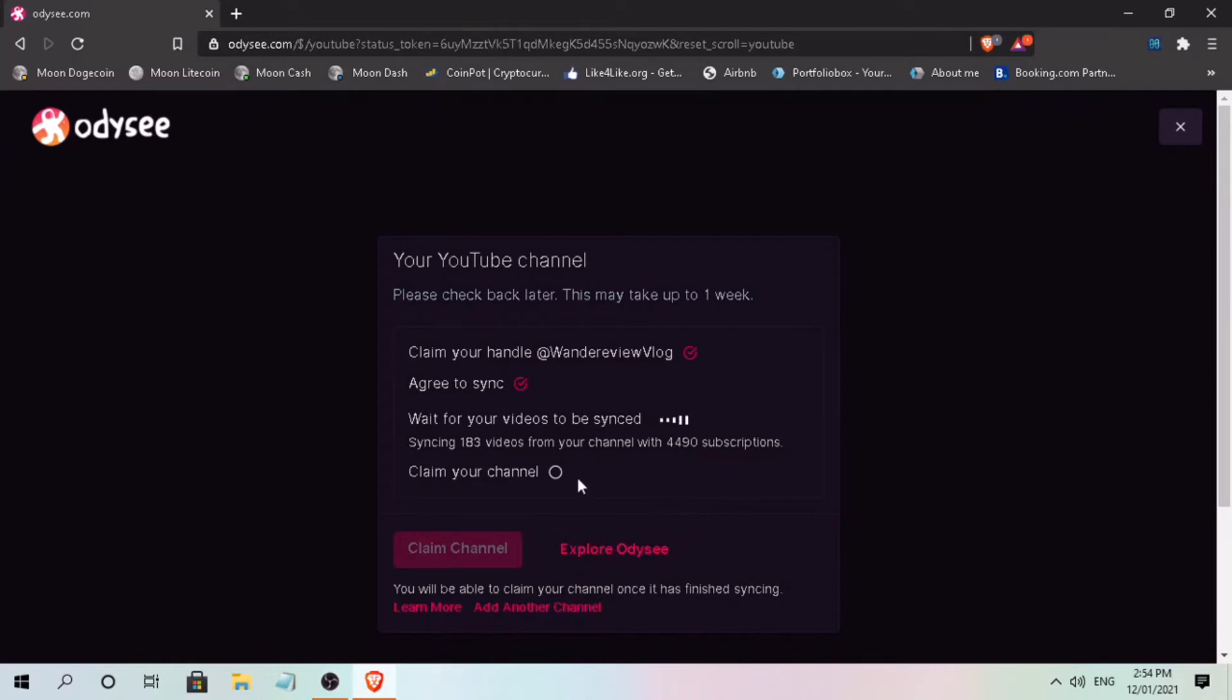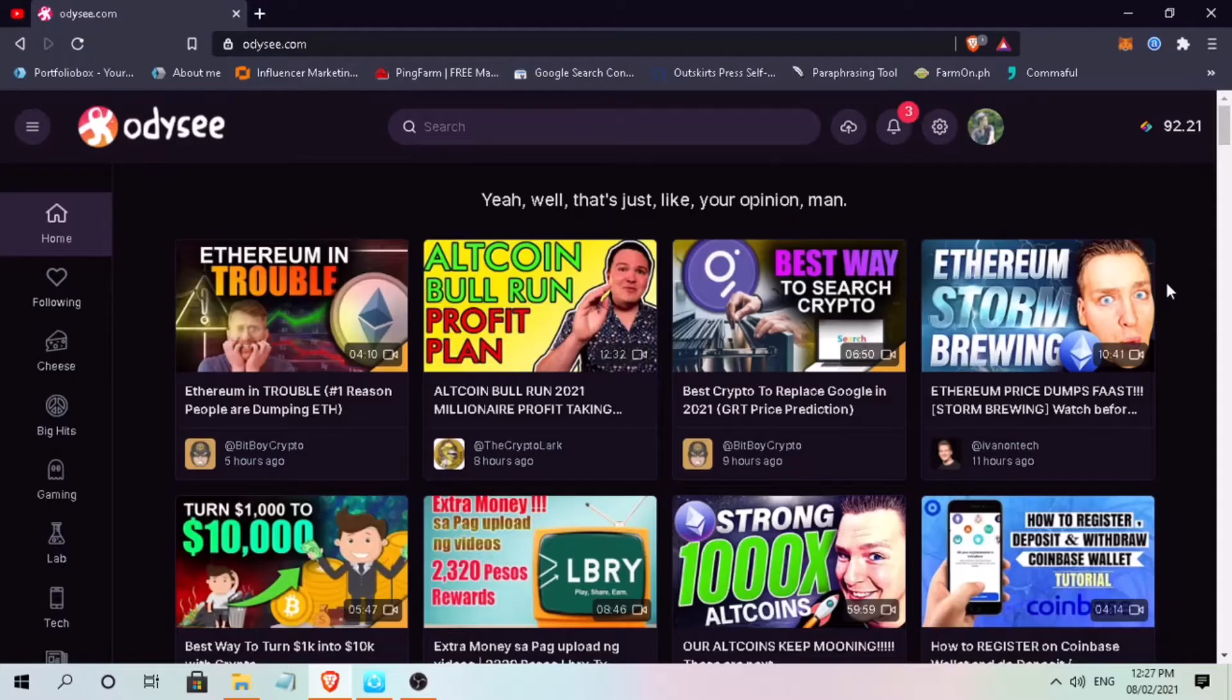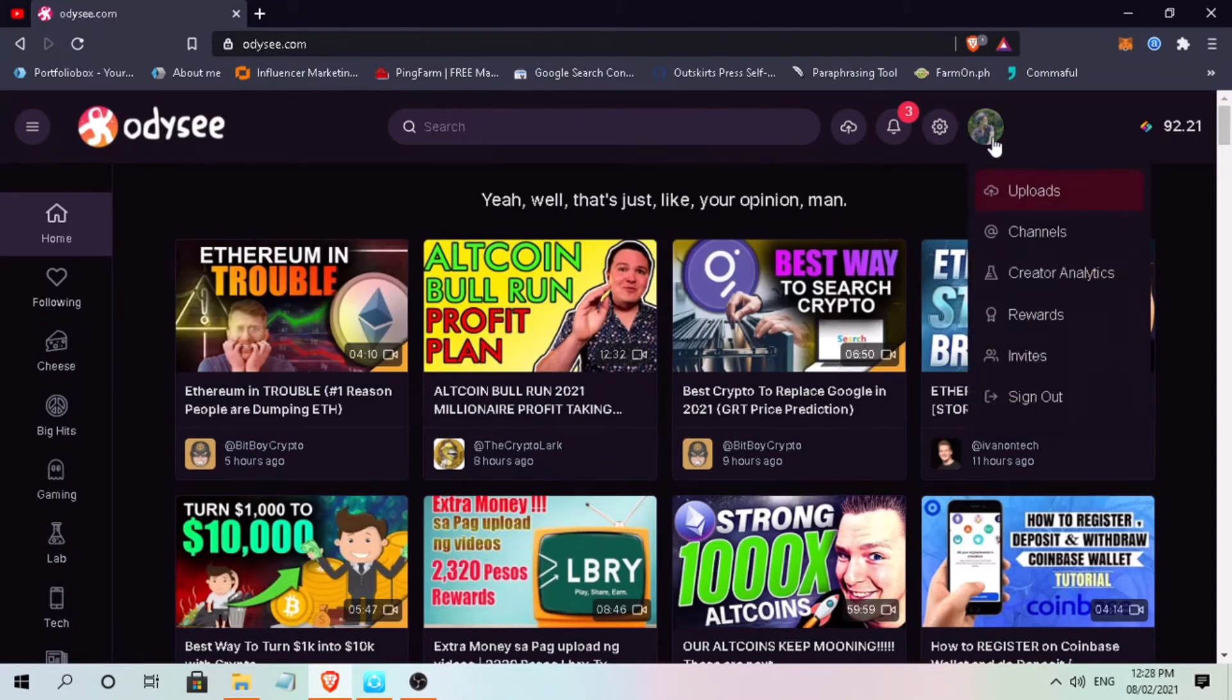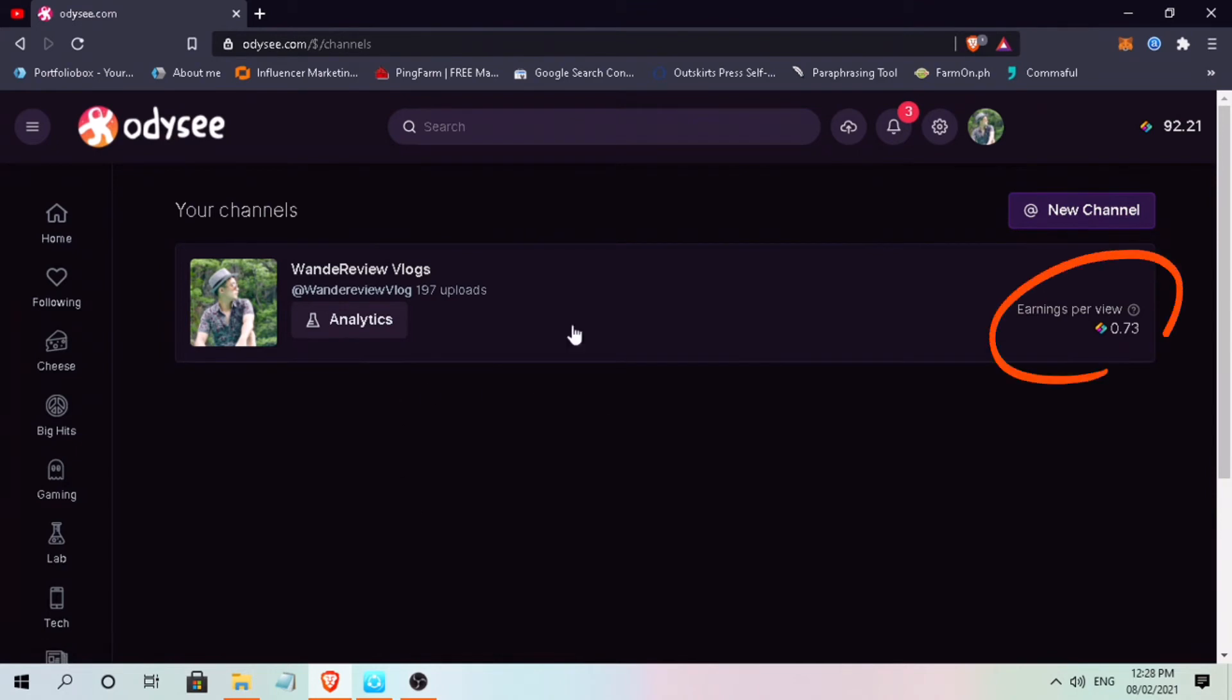Alright, it's syncing. Please check back later. This may take up to one week. Once the syncing is finished, you can click on your profile and select channels. Here, you'll see the channels that you have synced and the earnings per view.